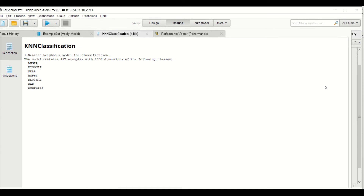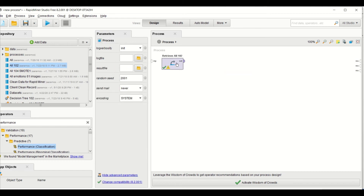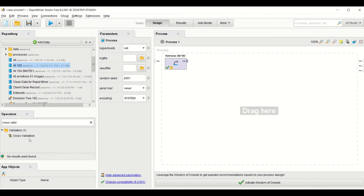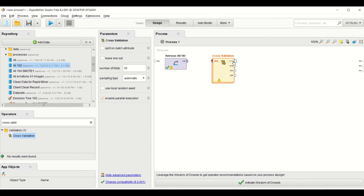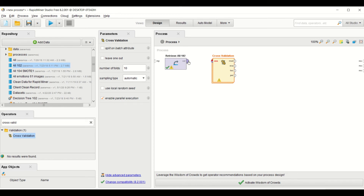Since we are done with the split data KNN model, let's proceed to build another model using the cross-validation operator. Go back to the design and delete those operators — disconnect them and keep the dataset. Remember, our accuracy for the split data was 76.96%. Now select the cross-validation operator instead of split data to see how it performs in comparison.